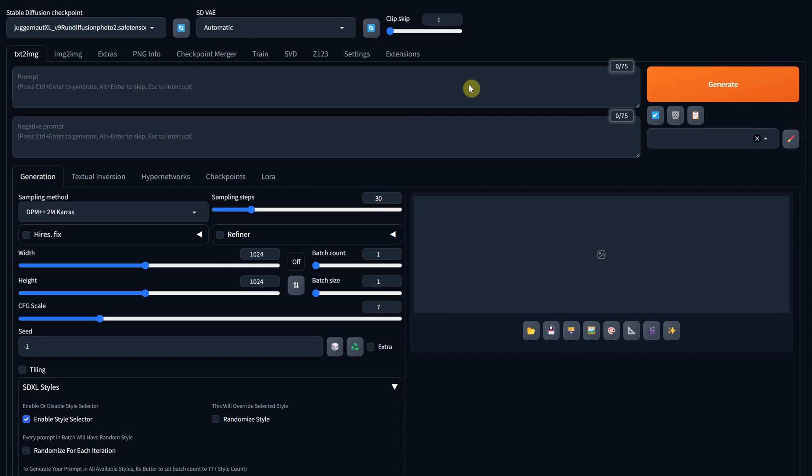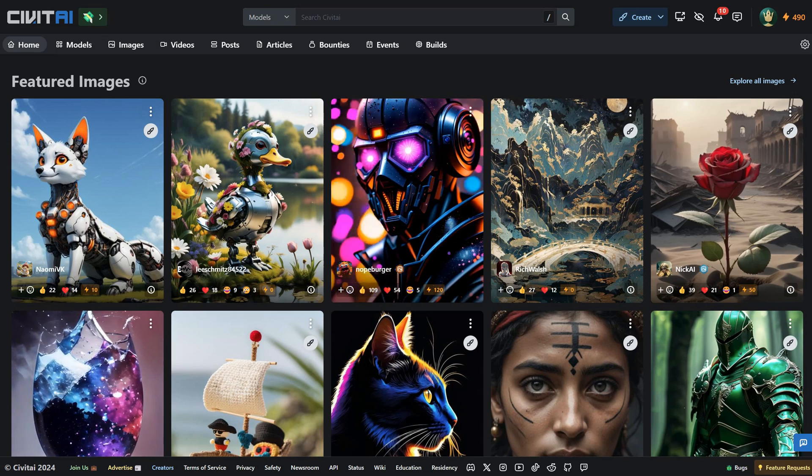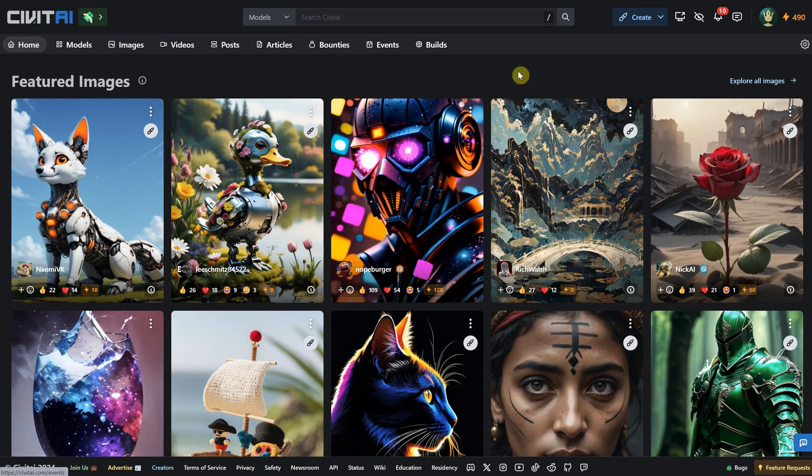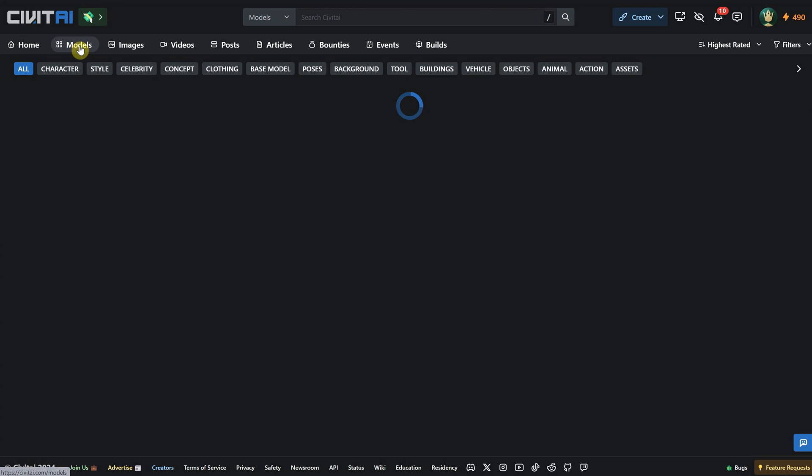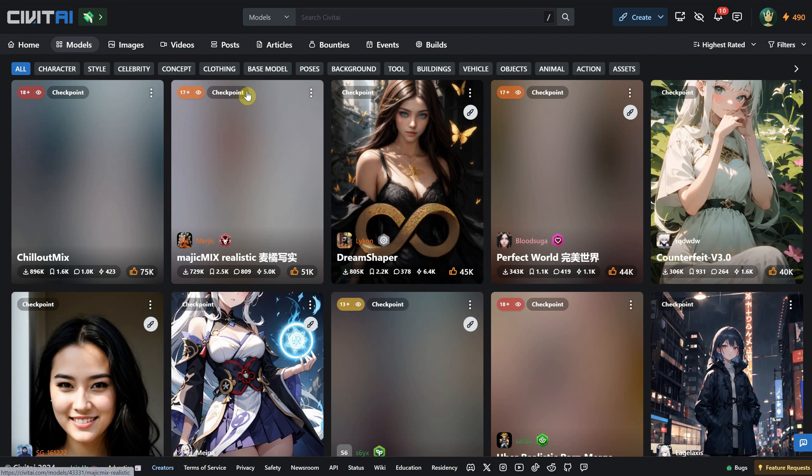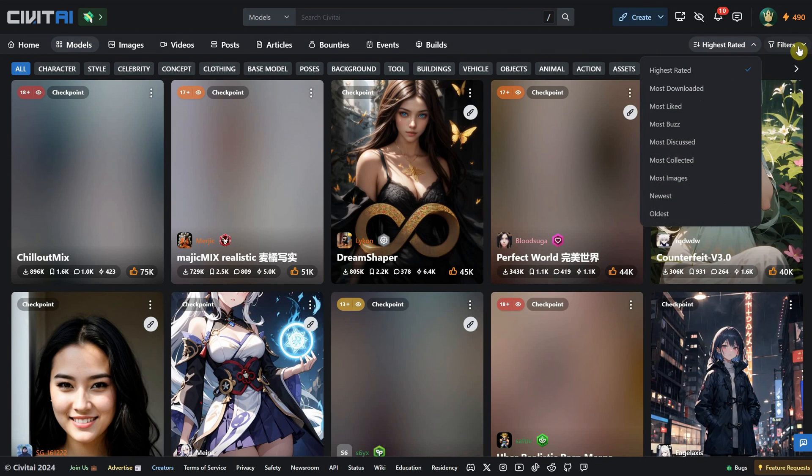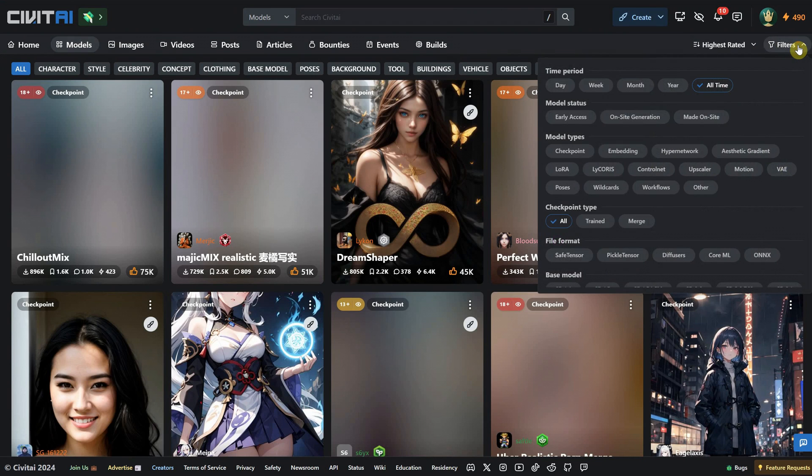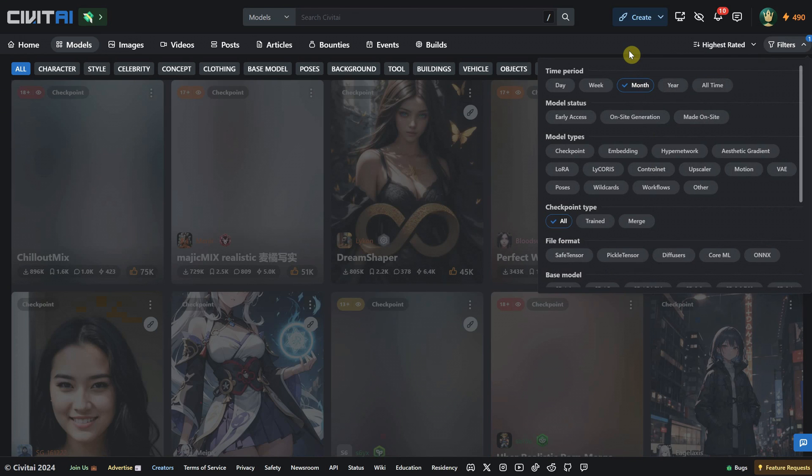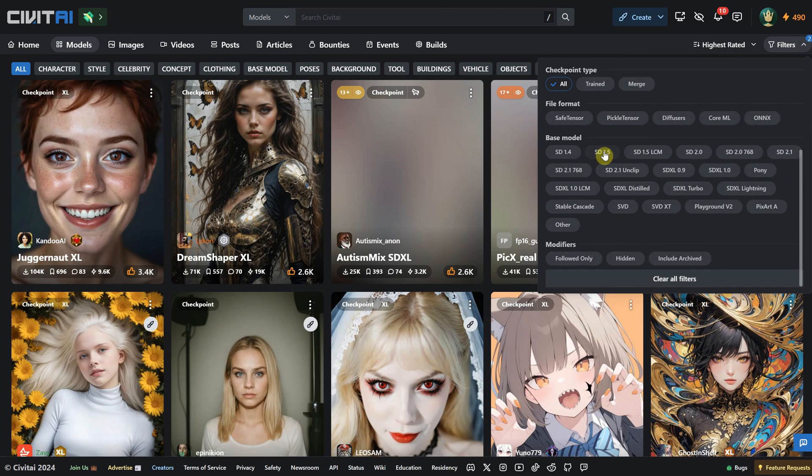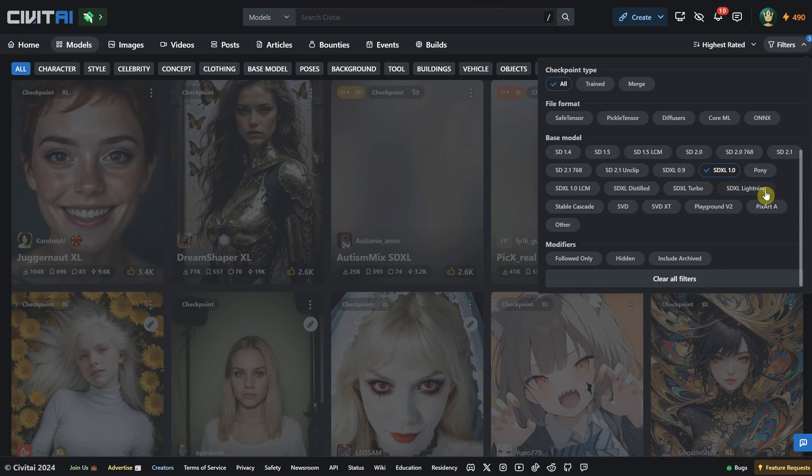You might ask, okay, but from where can I get more models? A popular website is called civitai.com. Click on the Models tab to see all the models available. Then you can sort them by highest rated or most downloaded. By default, the filter is set to All Time, but I prefer to filter by time period, such as for a month or a week. Then for the model type, choose Checkpoint, and for the base model, the most popular are version 1.5 and SDXL version 1. I will select SDXL.